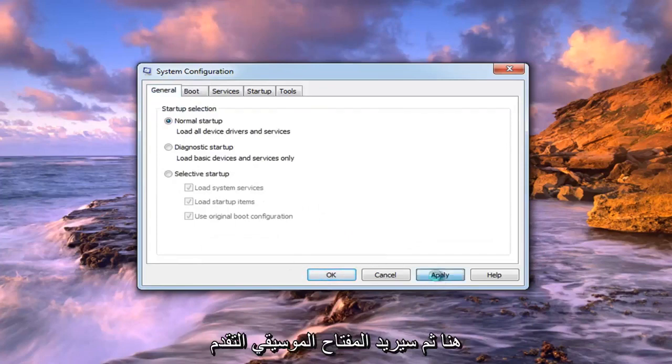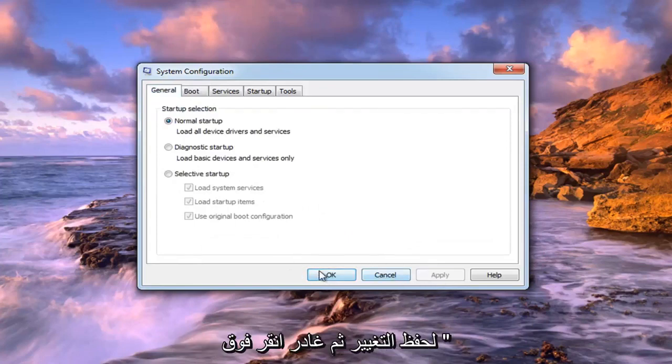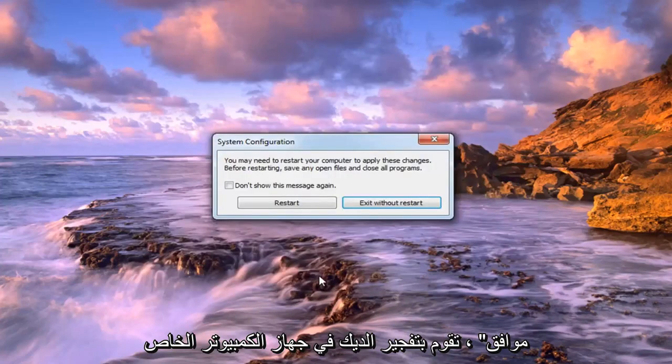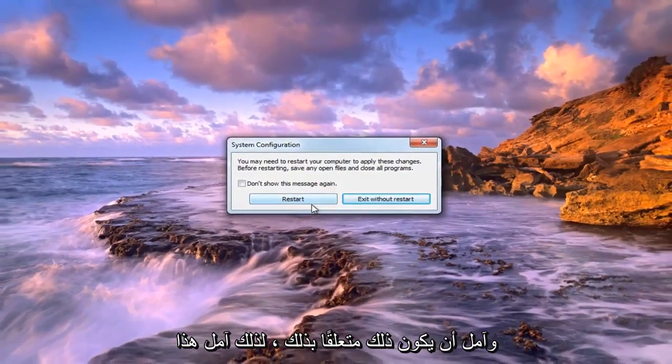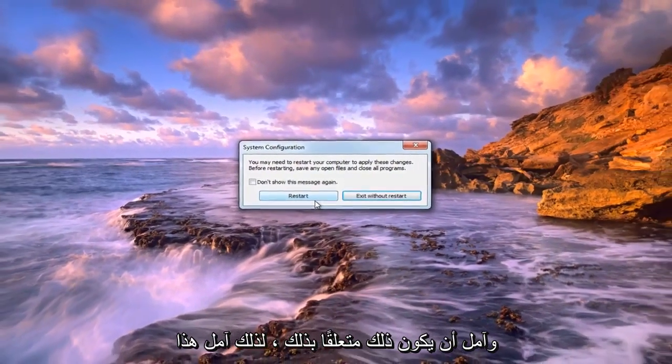Then left click on Apply to save the change, and then left click on OK. You will have to restart your computer to make the change, and that should hopefully be about it.